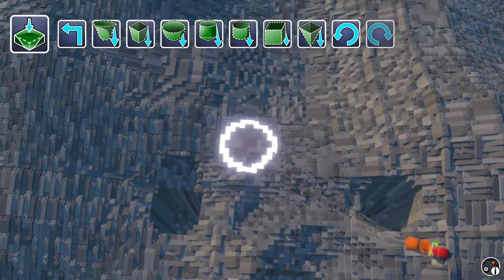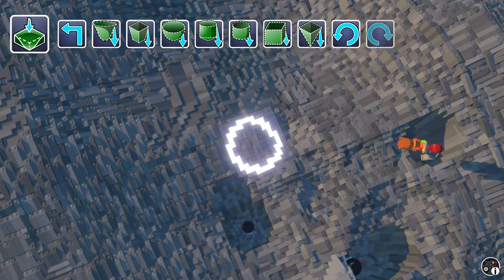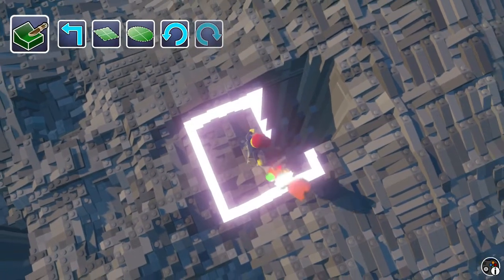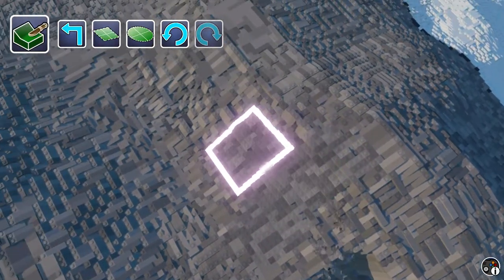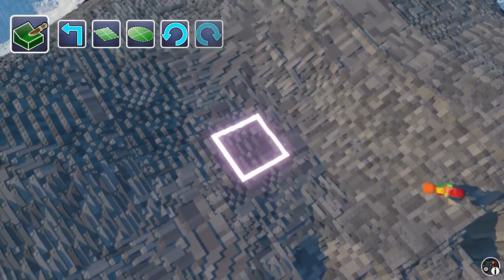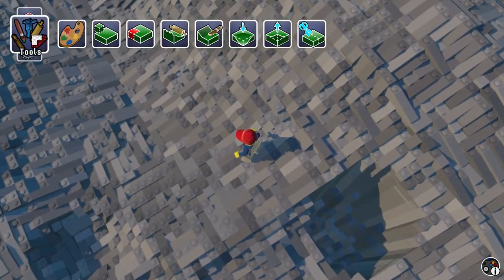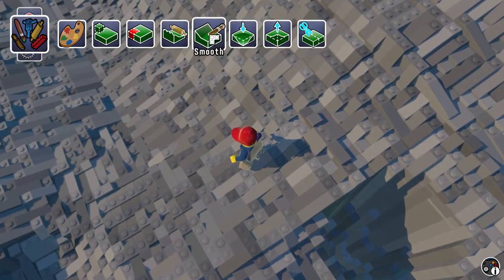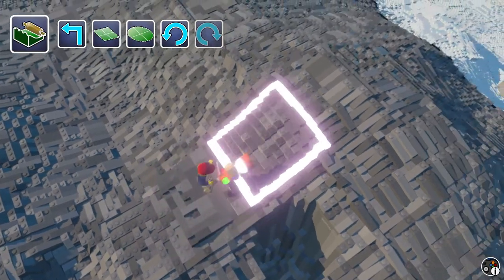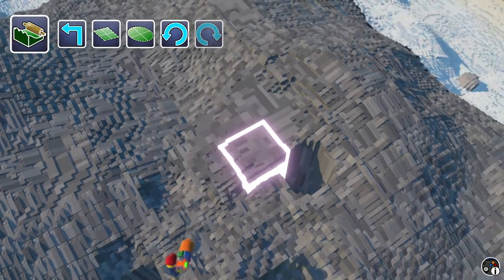You can also smooth terrain — I'll show you smooth. And you can also flatten using the Flatten tool.